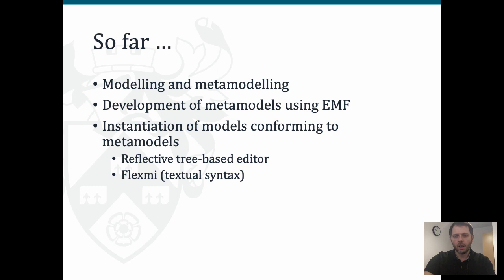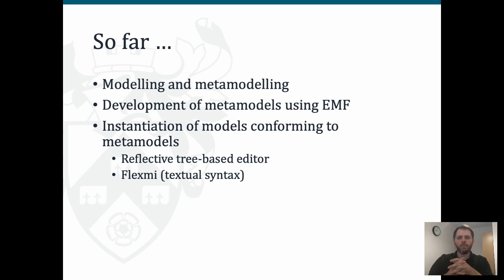Yesterday we talked about designing domain-specific meta models and creating models that conform to them using tools in the Eclipse Modeling Framework ecosystem. In particular, we looked at Emphatic for creating meta models, the EMF reflective tree-based editor, and the FlexMI textual syntax for creating models that conform to them.